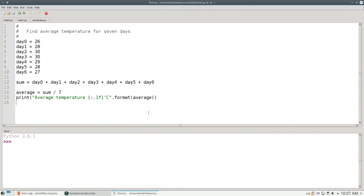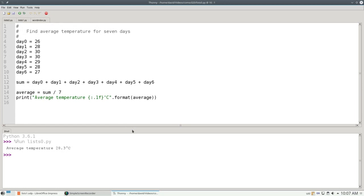Let's consider this program to get the average of 7 days' worth of temperatures in degrees Celsius. Let's run it, and it tells us the average temperature is 28.3 degrees.